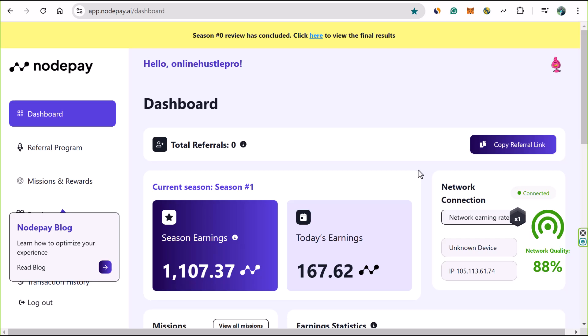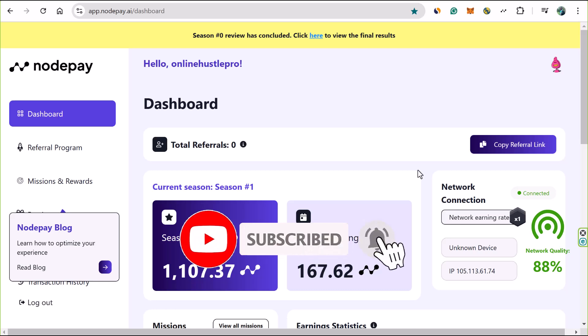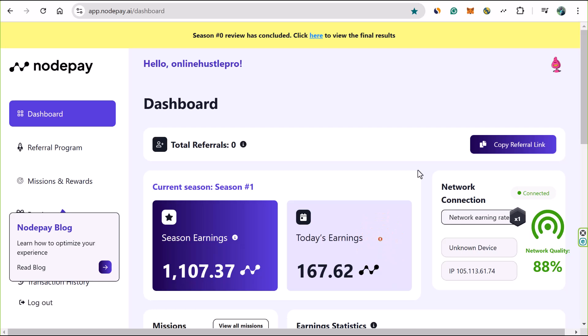So guys, this is what I actually have for you today. Go to the description section below now, click on the link, sign up, and start stacking up your points as of today, because this is the best time for you to do this. Don't forget to subscribe to this channel and turn on the notification bell so you can never miss out on these airdrop opportunities. I also have a Telegram group where I share tips and updates about airdrops and exclusive insights, so you can just go to the description below now to join the Telegram group if you haven't been there before. Thank you for watching this video and good luck on your Nodepay airdrop journey. Bye!